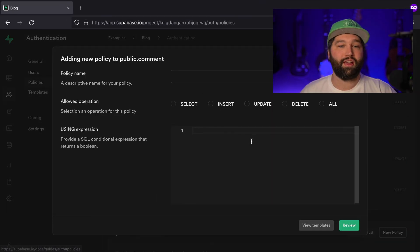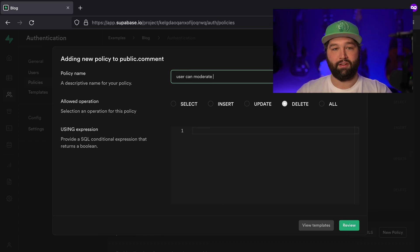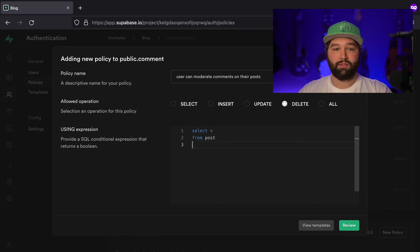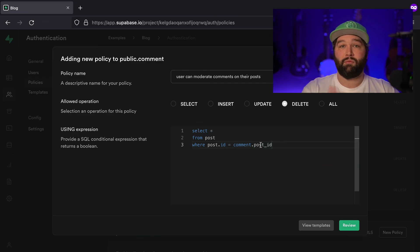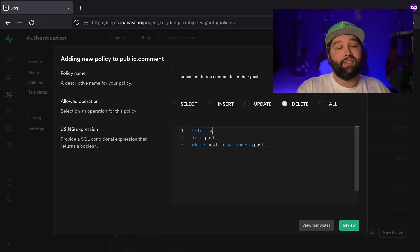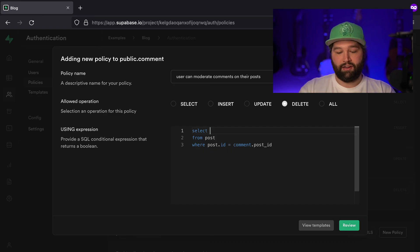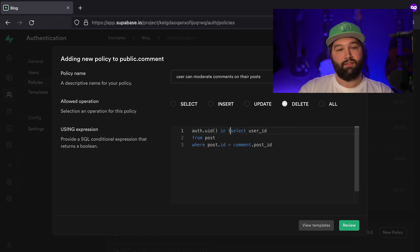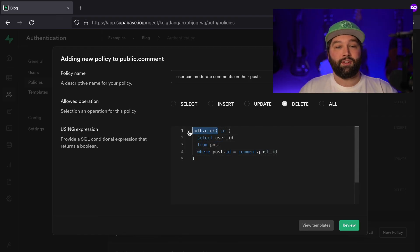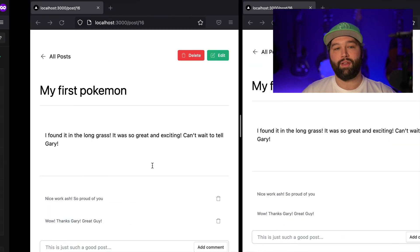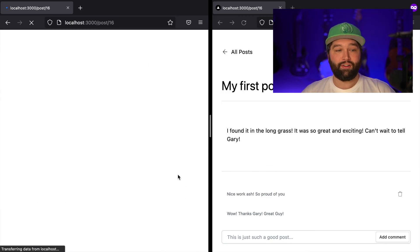Let's write that policy now: new policy, create from scratch, for delete: 'user can moderate comments on their posts.' We'll look up the associated post: SELECT user_id FROM post WHERE post.id = comment.post_id. This time we do care about the data coming back because we want to only allow this for people who own the post. So we wrap it: auth.uid() IN (SELECT user_id FROM post WHERE post.id = comment.post_id). If the currently logged-in user is the user who created the post for the comment we're trying to delete, we can delete it. Going back to our application and trying to delete Gary's comment as Ash — refreshing — it's still deleted. Refreshing on Gary's side, he may be a little annoyed, but that comment is also gone from there.